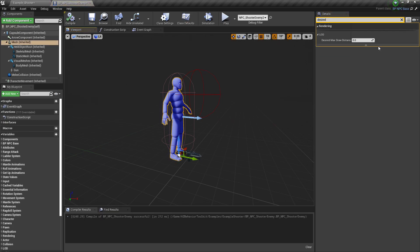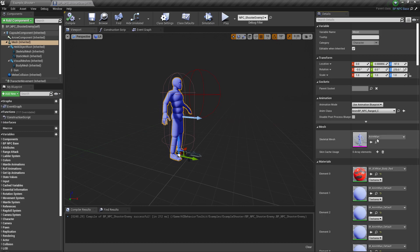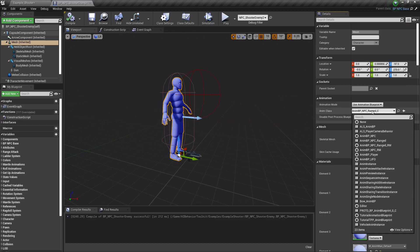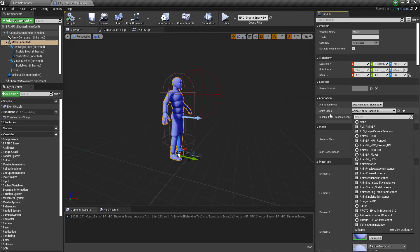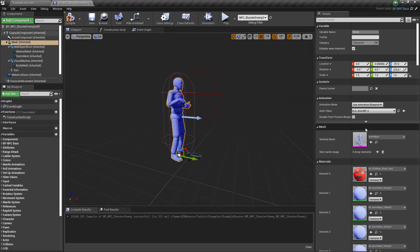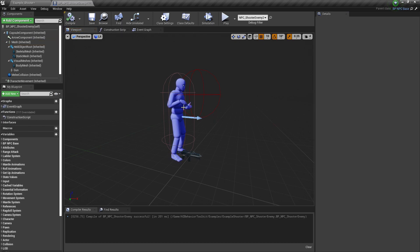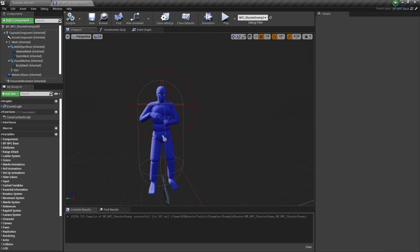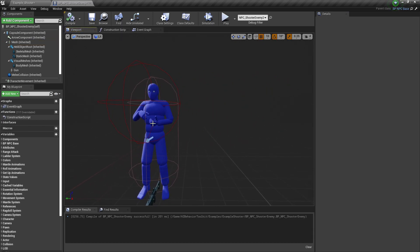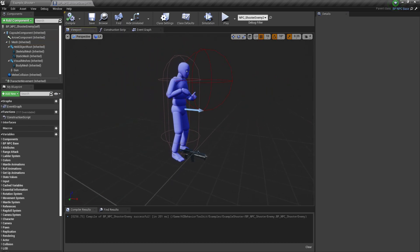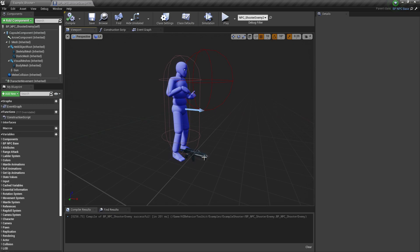Then we're going to click on the mesh and change the Anim Class to ALS NM BP. As you can see, he's now doing the rifle idle animation. ALS has its own rifle mesh to use.